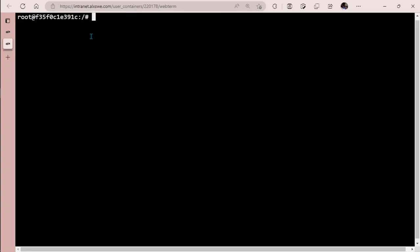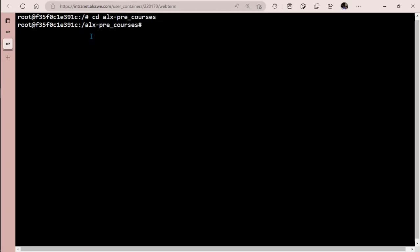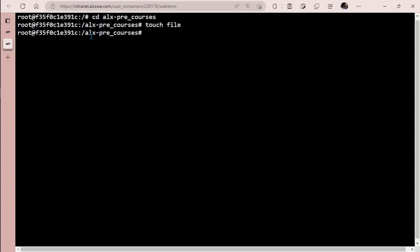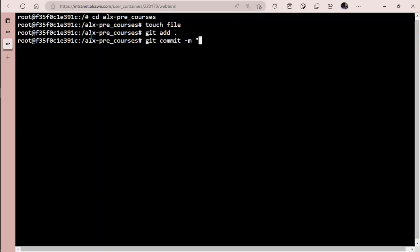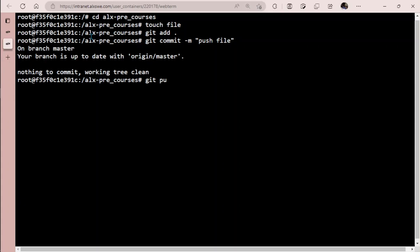Let's cd into our GitHub repo, alx_pre_courses. Now let's say I have a file here called search file. I want to push this file into my GitHub account. I'm going to use git add dot, git commit with the message 'push file', and then git push.